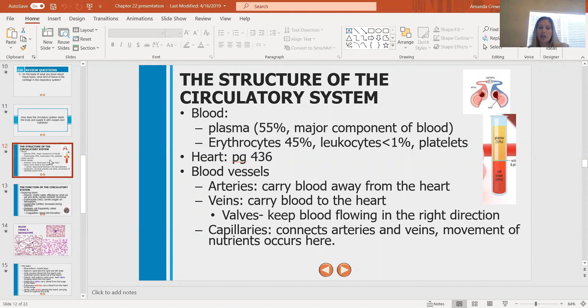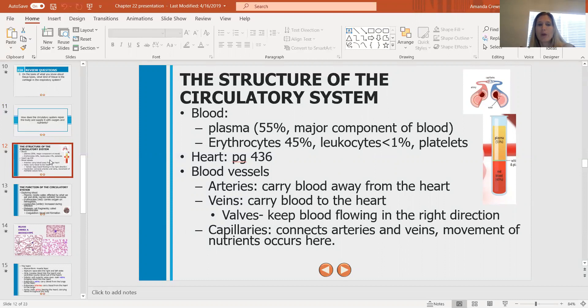Plasma is mainly water — about 90% water — with a few other components. When we look at blood as a whole, plasma makes up 55% of your blood. That's the fluid that the erythrocytes, leukocytes, and platelets are flowing through. Think of erythrocytes like boats flowing through a river — the river is the plasma.